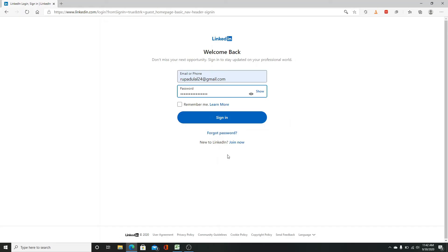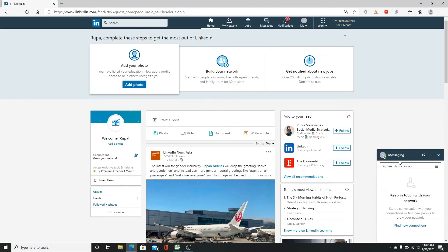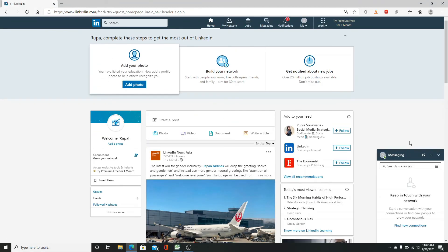After you're done entering your email and password, click on sign in. And after that, you will be signed in to your LinkedIn account.